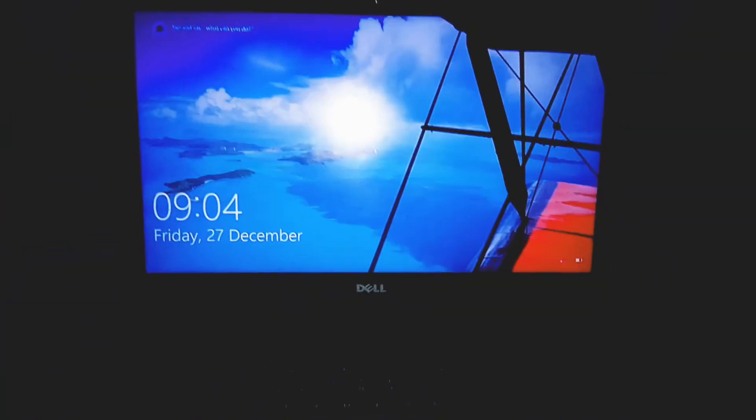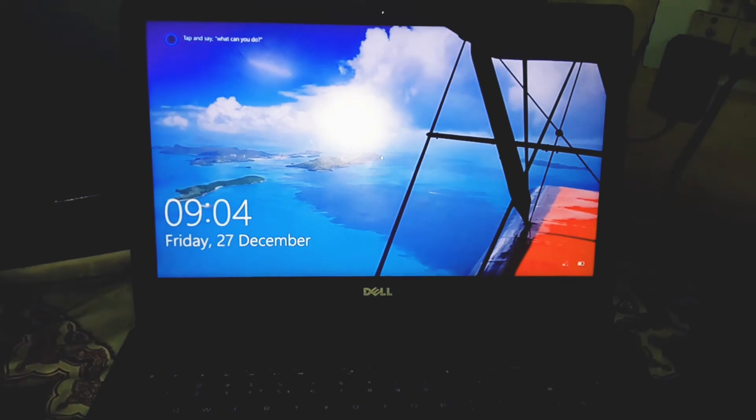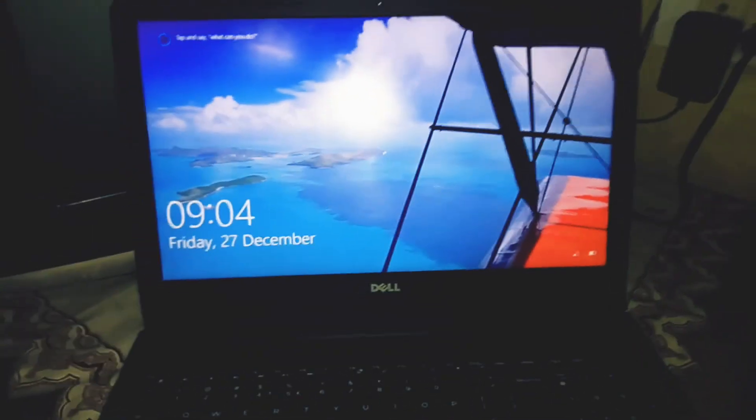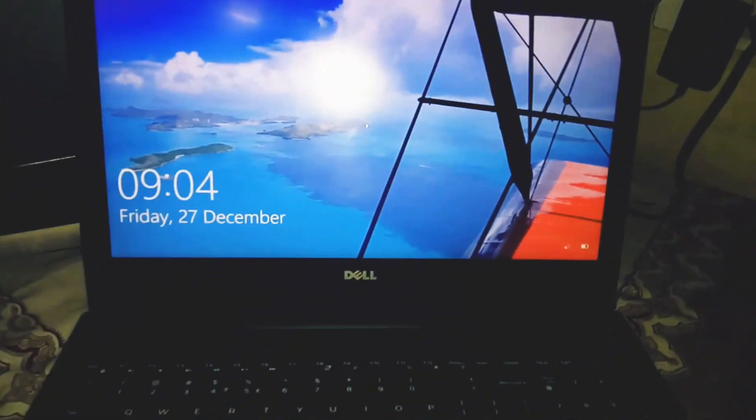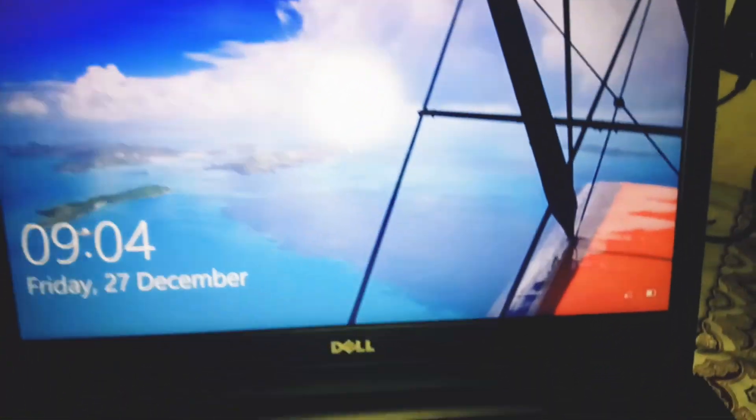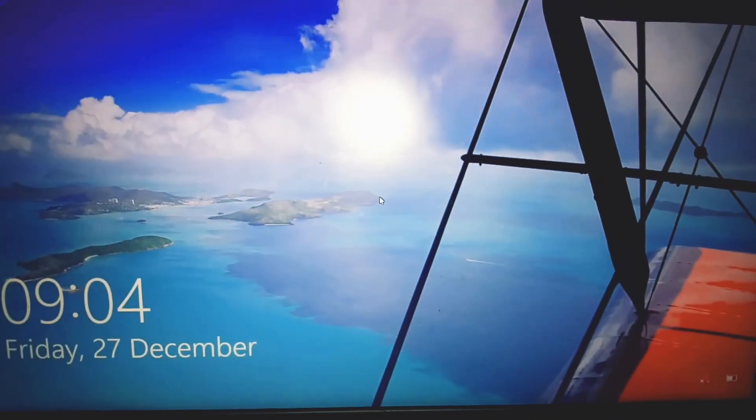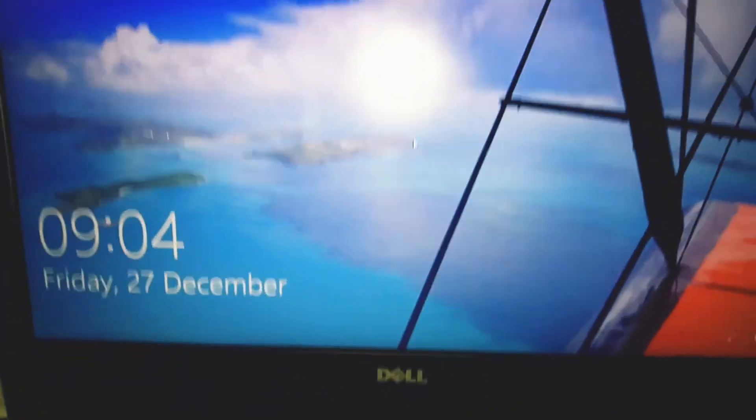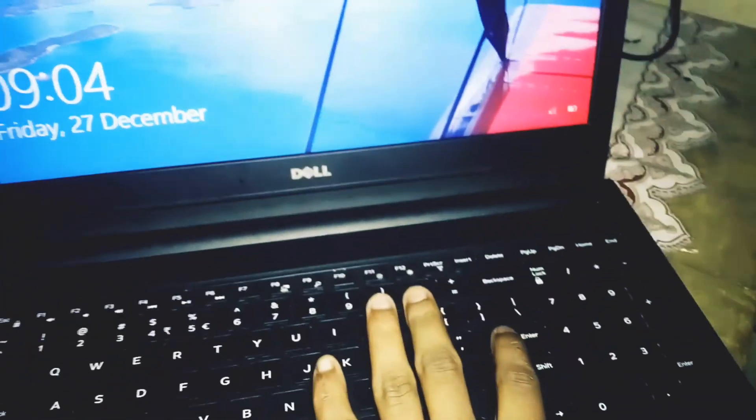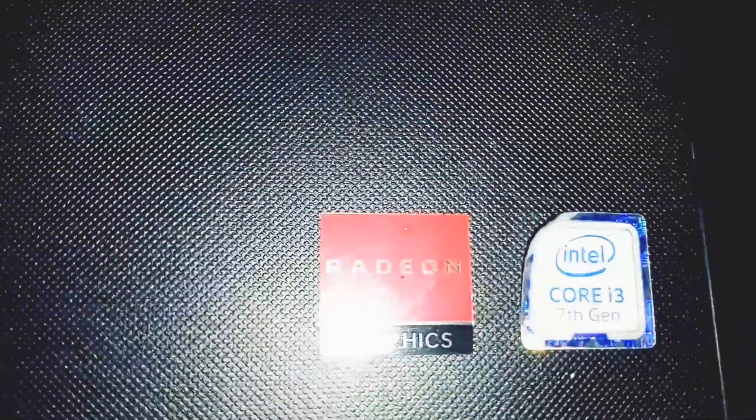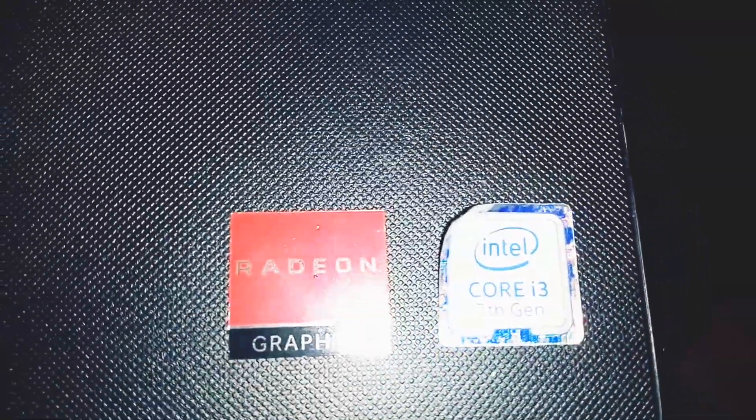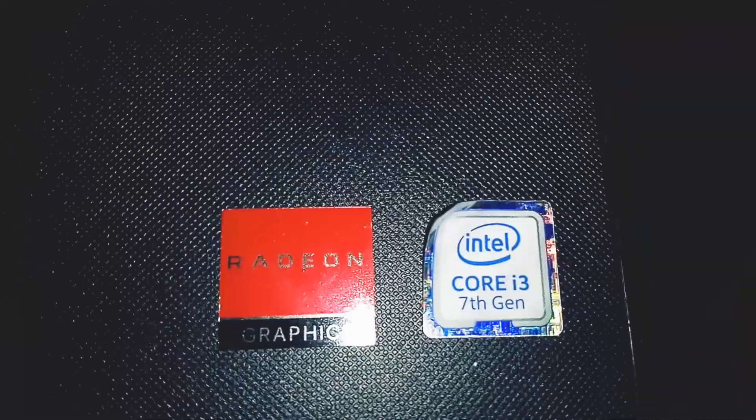This is the best laptop I've ever bought. It has an FHD display - you can see the clear anti-glare display. It functions very nicely. It comes with AMD 2GB Radeon graphics and Intel i3 processor.